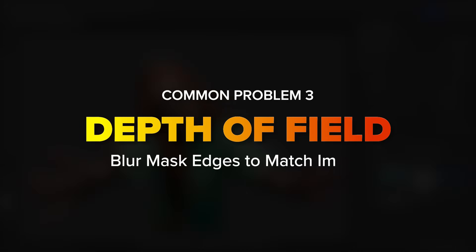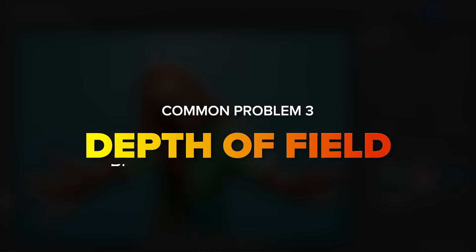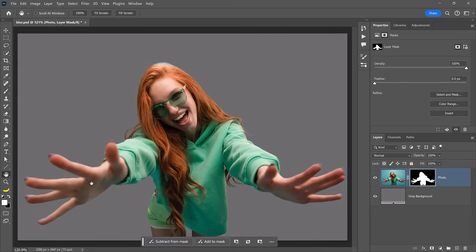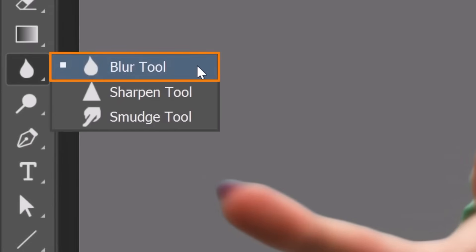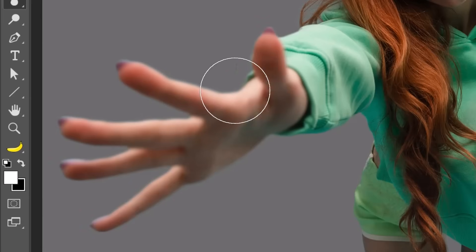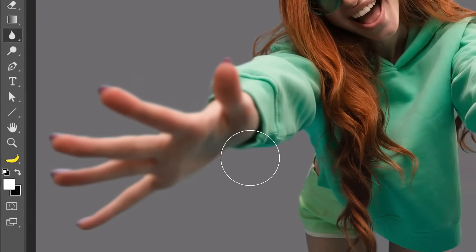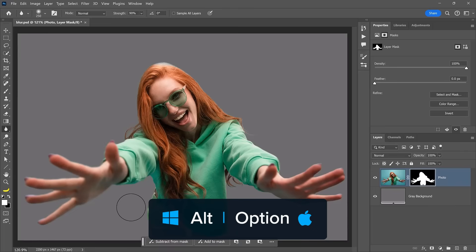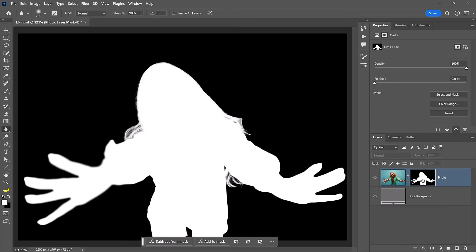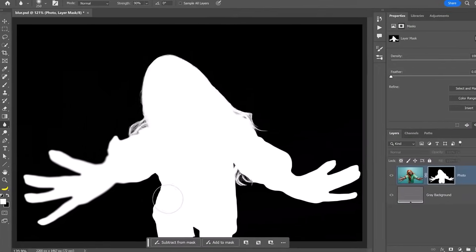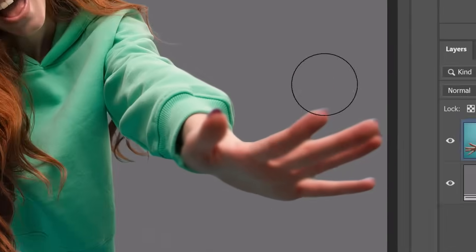Sometimes, because of the photo's depth of field, you'll work with subjects with varying degrees of blurriness around their edges — a global blur or sharp edge will not work in these cases. To solve this, enable the blur tool from the toolbar and paint over the mask to blur the edges to match the original image. It helps to hold Alt on Windows or Option on the Mac and click on the layer mask to see the black-and-white view, where it's much easier to see the blur being applied.